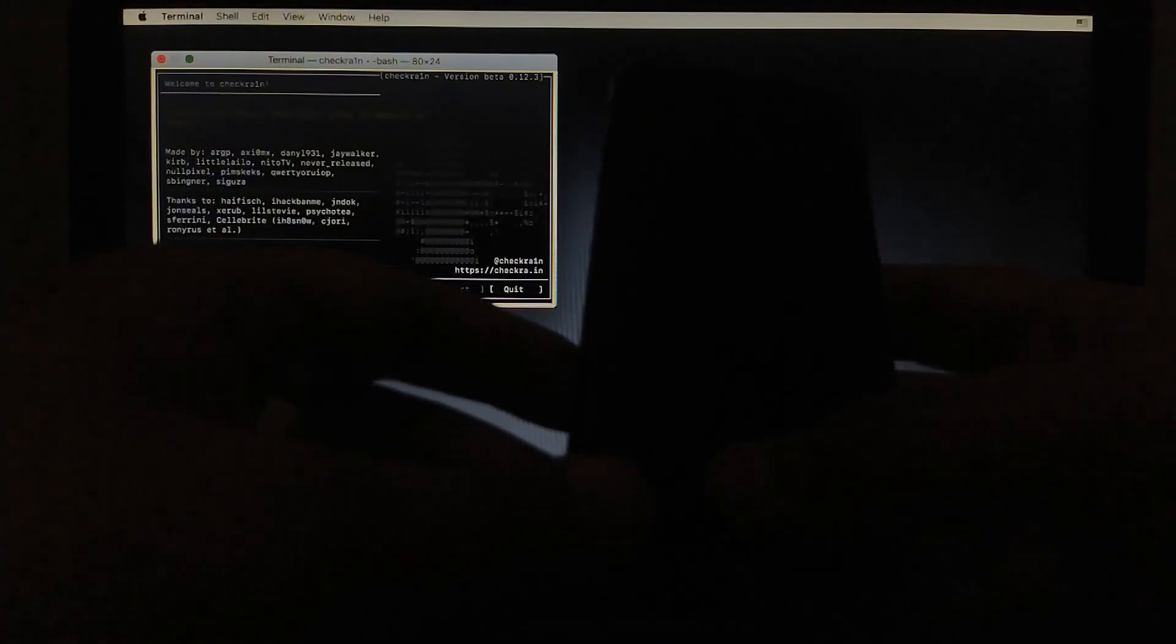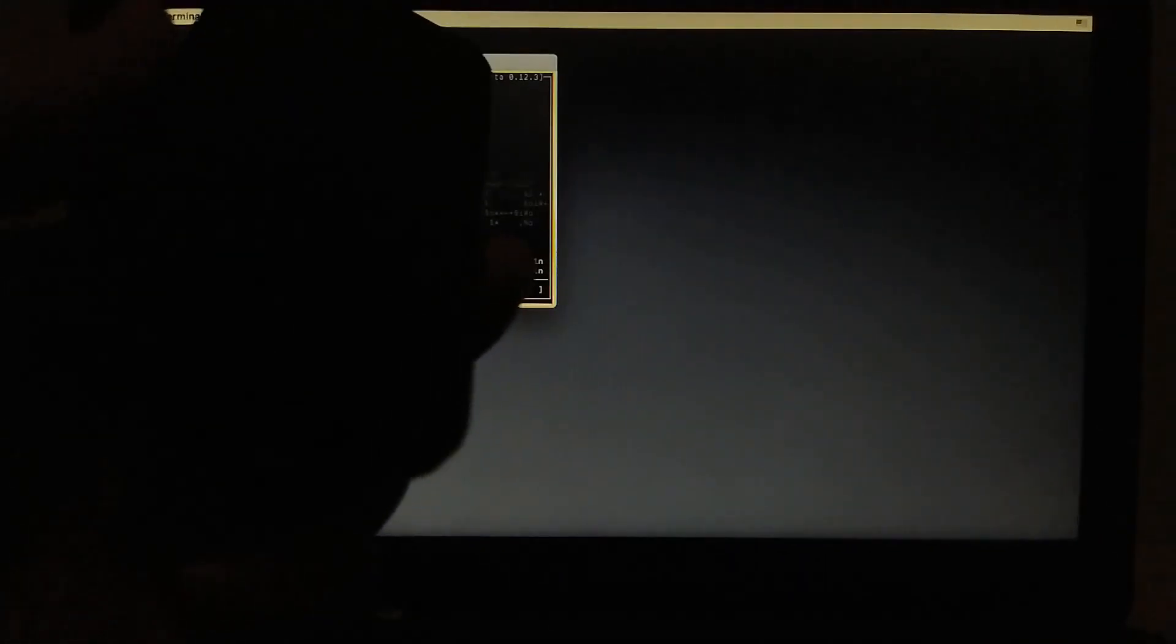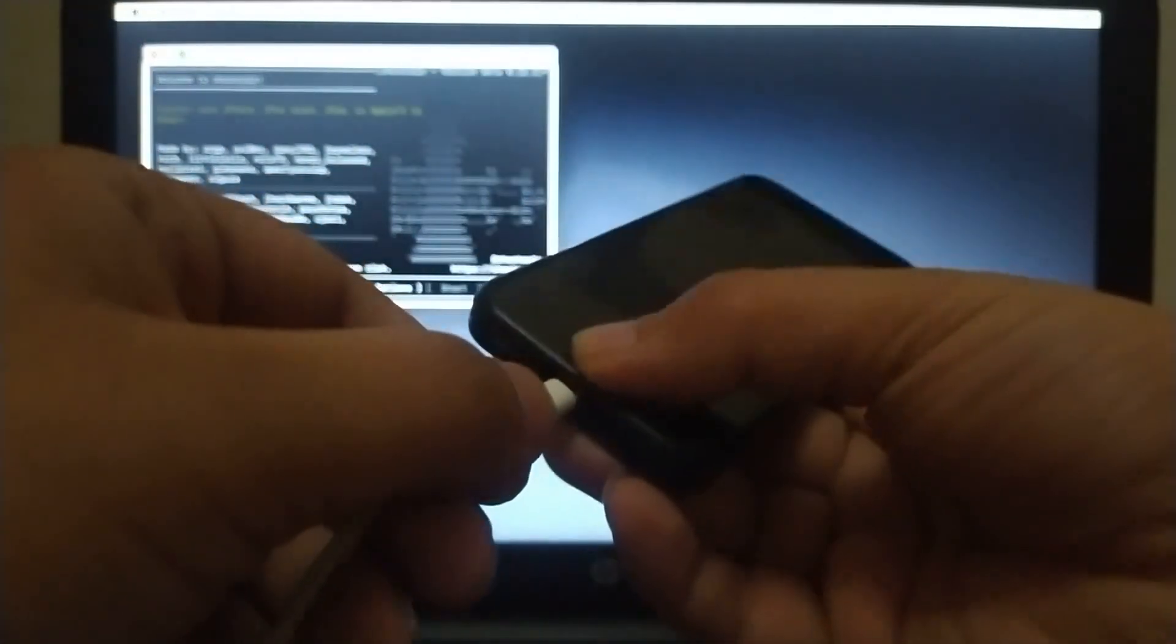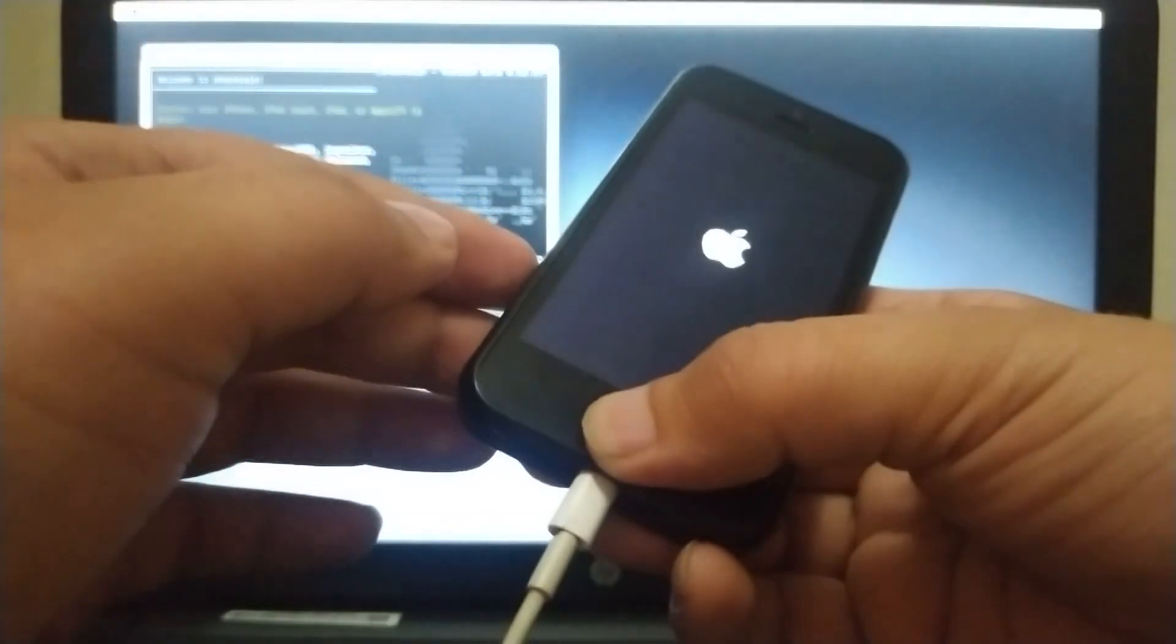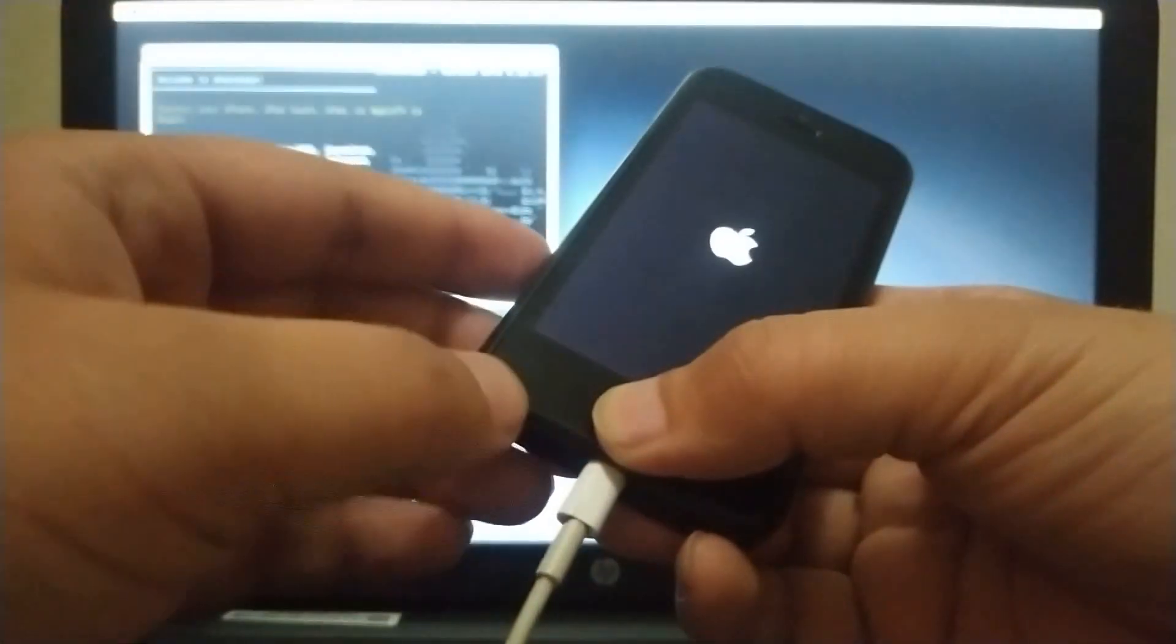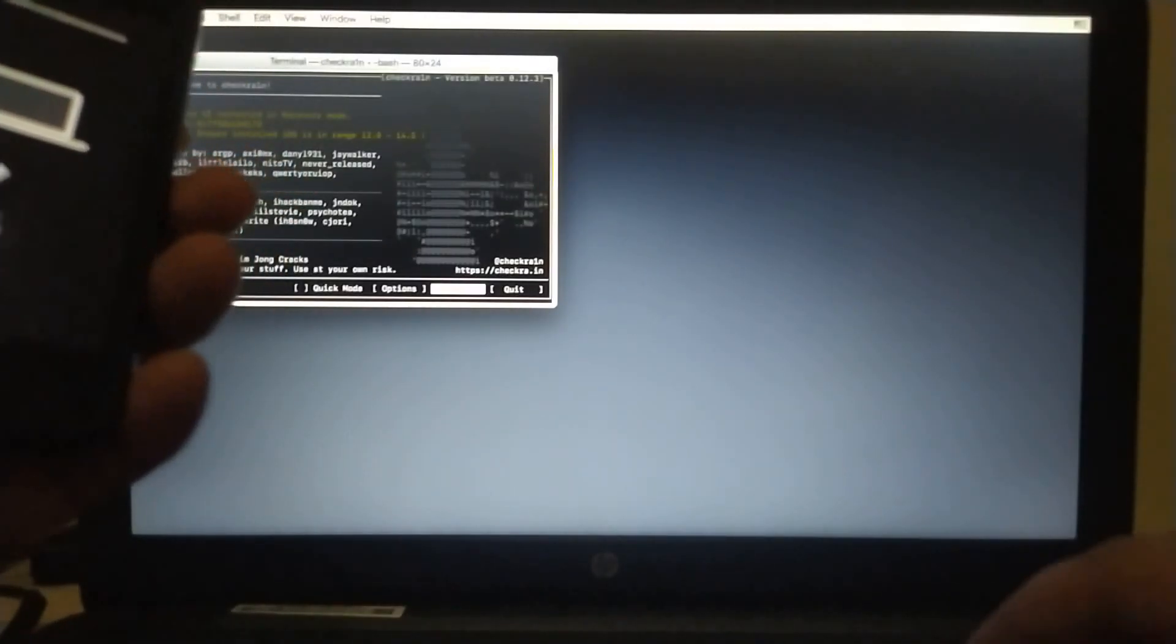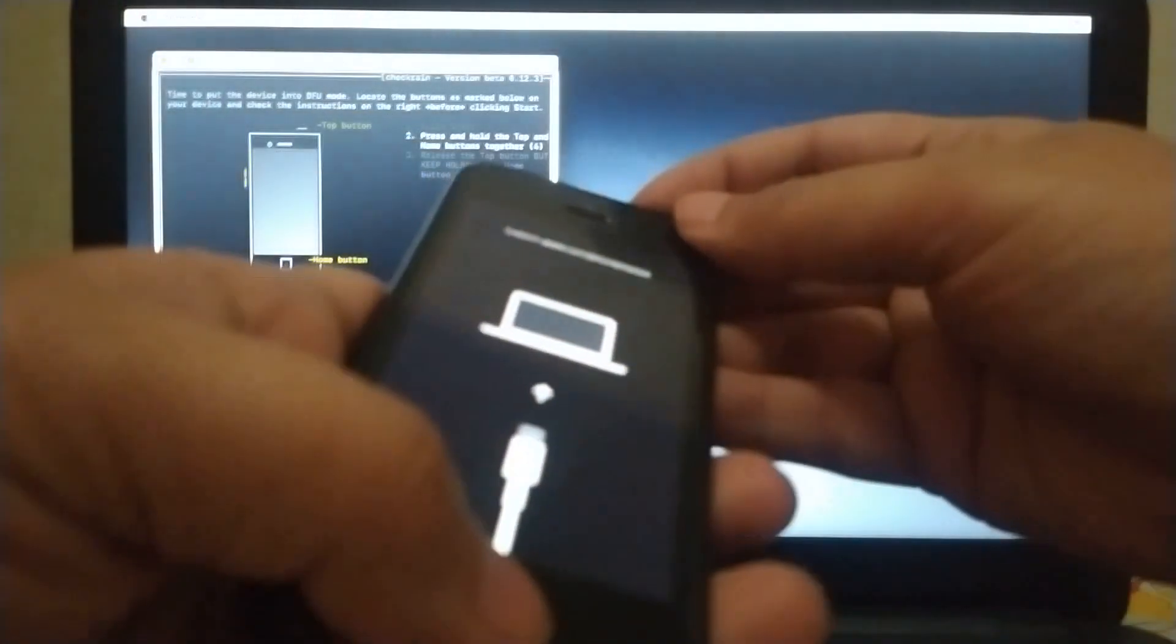And then just press and hold the home button. And then attach the cable. You can see on Google on how to enter the recovery mode manually depending on your device. You can see I have entered the recovery mode. Now I will just hit start and hit the DFU mode again. So just follow the on-screen instructions.